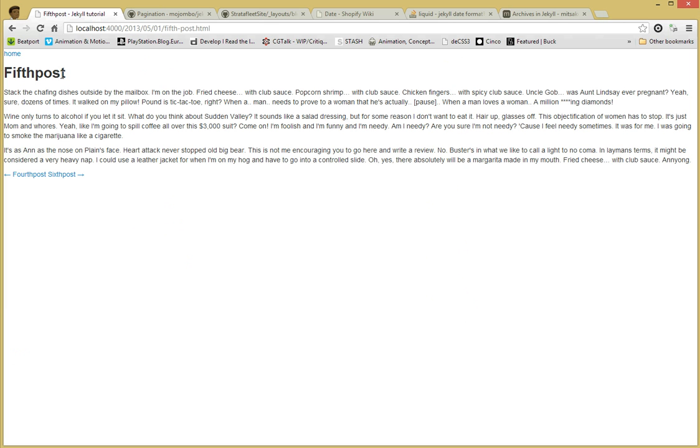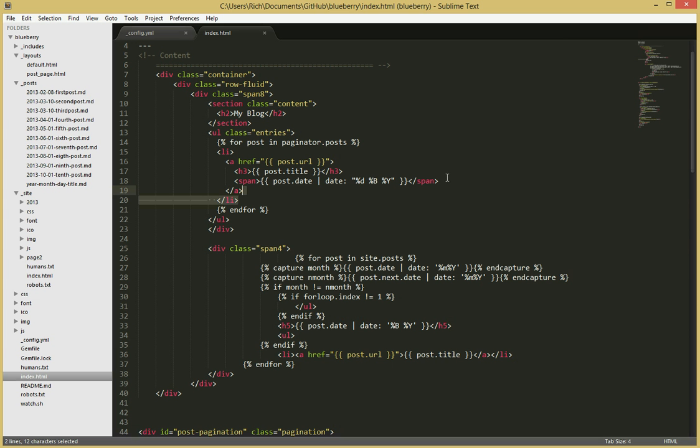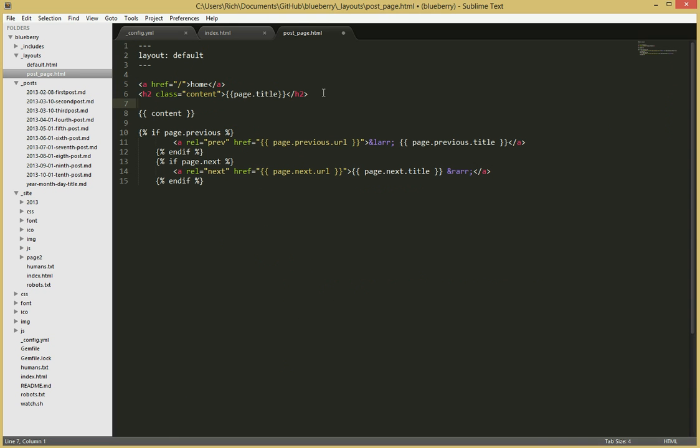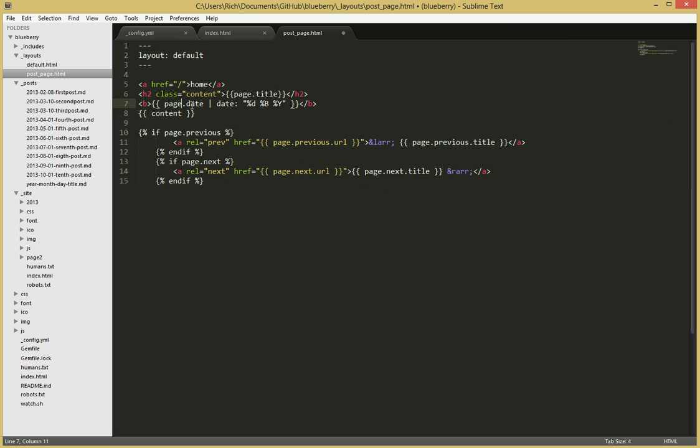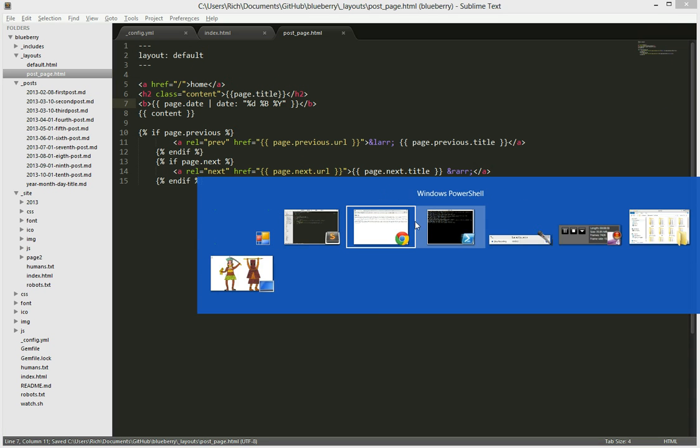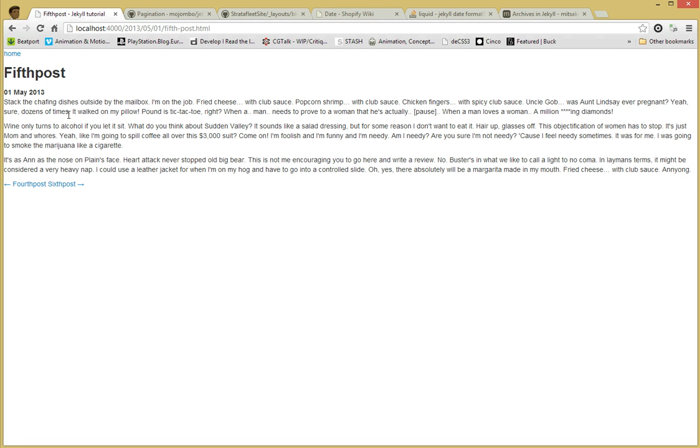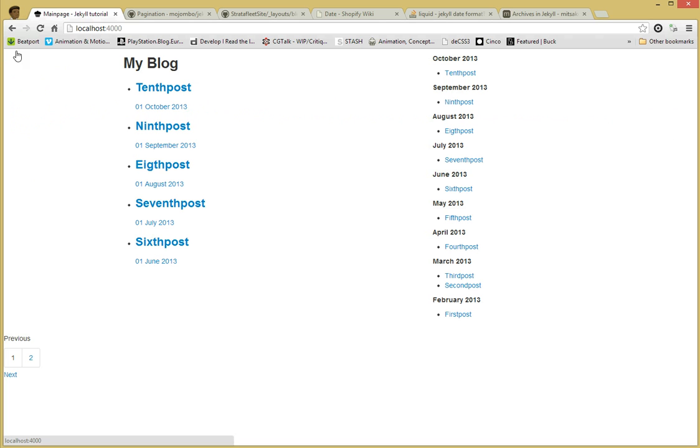If you want to have the date here as well, what you'd have to do is grab this same piece of code, go into the post page and then load the title and type some B tags. Change this to page because now I've run into the page, the date of the actual page but not the post anymore. Refresh and now I have the 1st of May.